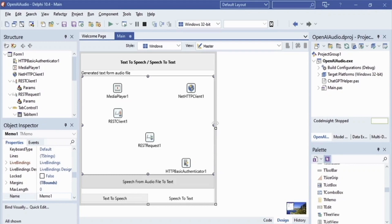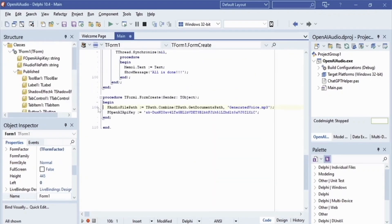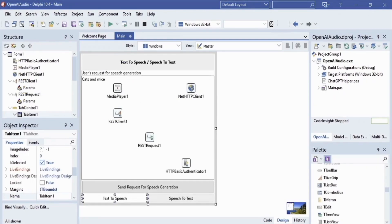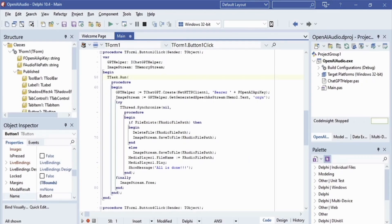In the main form's onCreate method, we assign the path of our saved media file — created via OpenAI speech — to the audio file path field. We also assign our secret key value to the OpenAI API key field. The speech generation feature with saving to media file and playback is implemented in the 'Send Request for Speech Generation' button. Here we declare a GPT helper object of IChatGPT helper type, and an imageStream of TMemoryStream class to store generated speech.